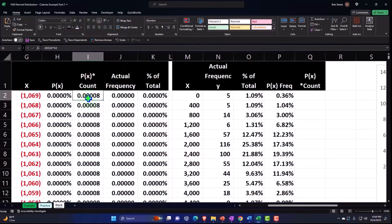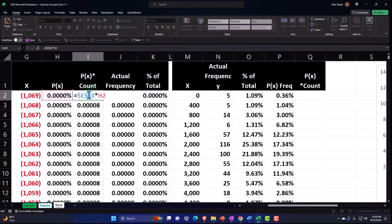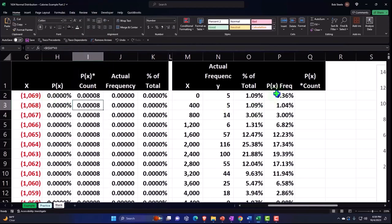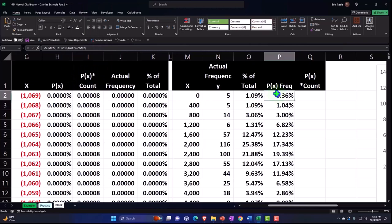And so actually we did this over here. This one, this is the one I was looking at, right? So we did the P of X times the count over here, but when we did that over here we got counts that are going to be very small due to the fact that we're doing one calorie at a time.